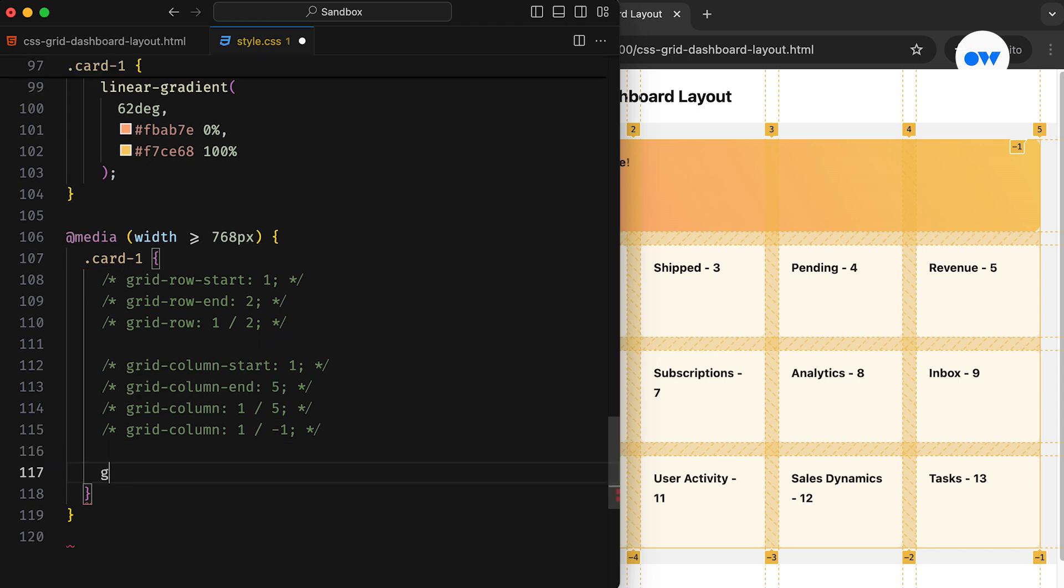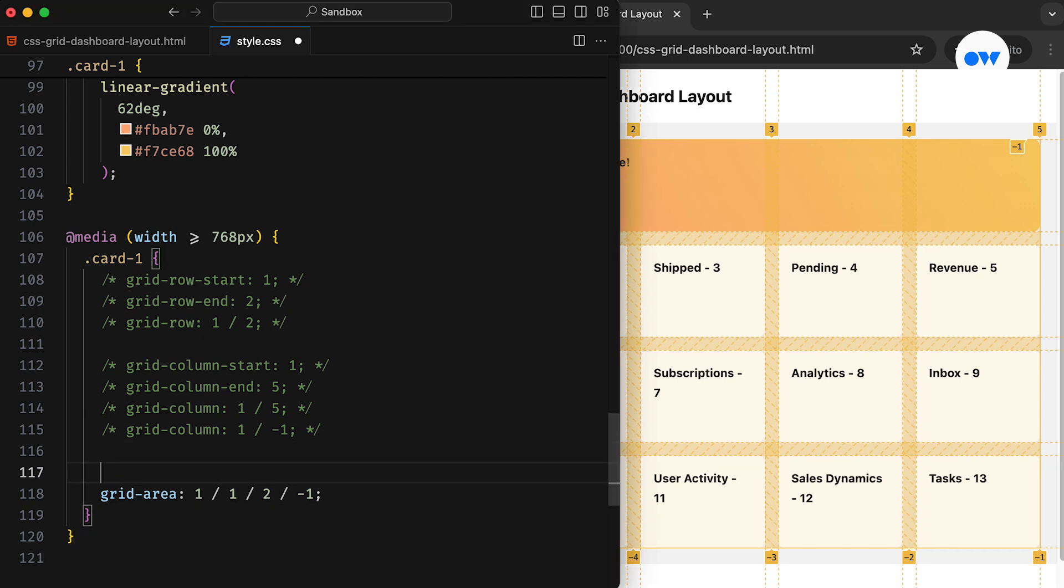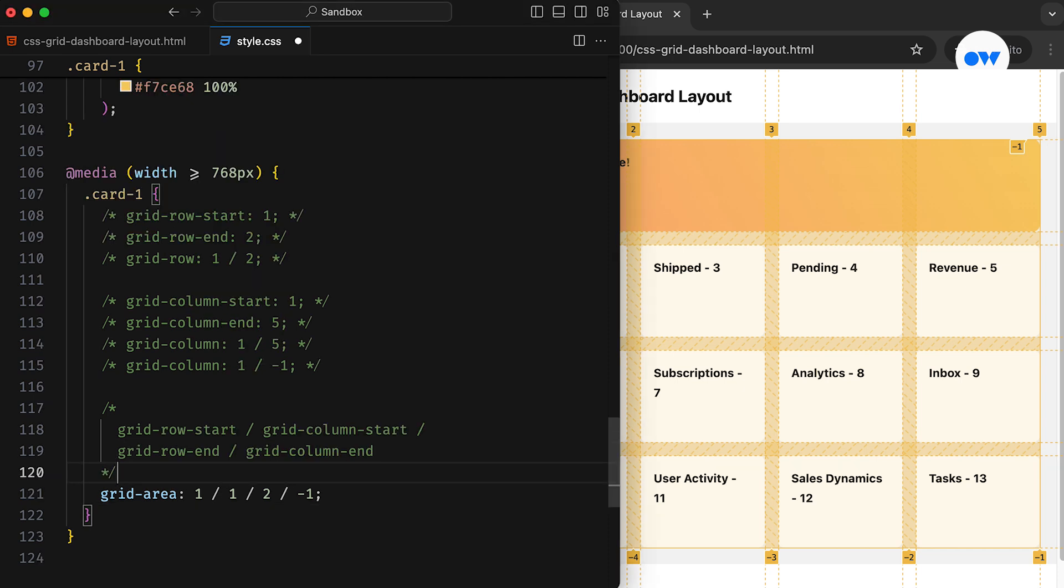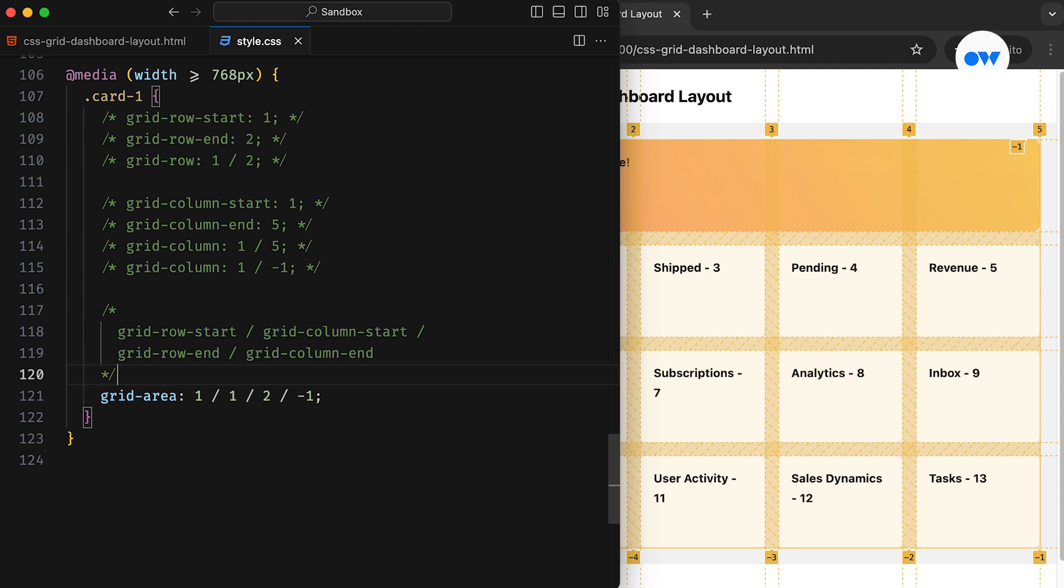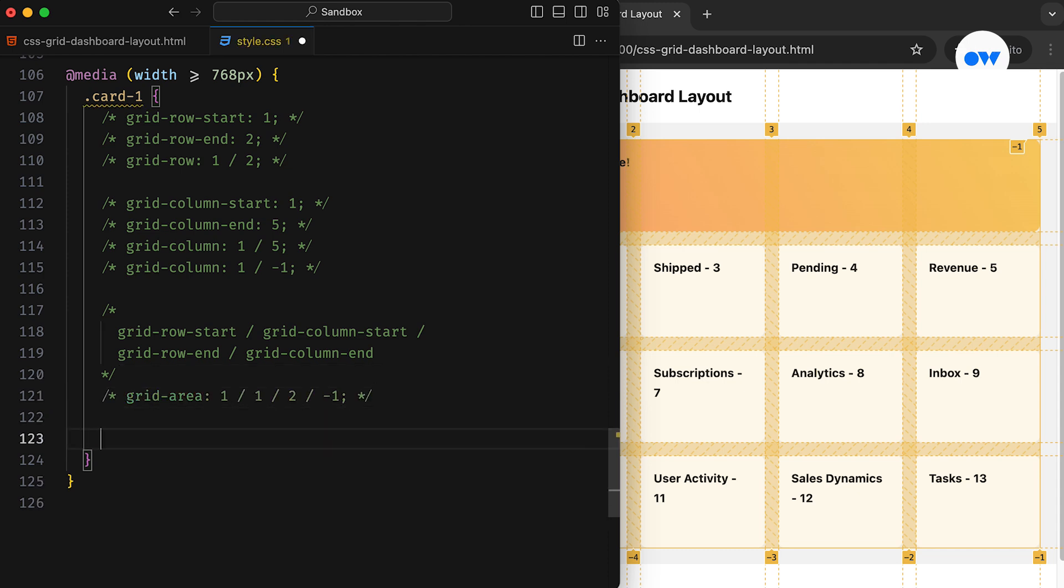In this case, the first value is assigned to GridRowStart, the second value is for GridColumnStart, the third is for GridRowEnd, and the fourth one goes to GridColumnEnd.